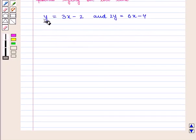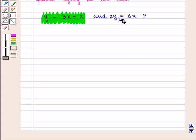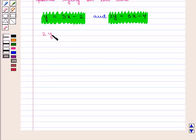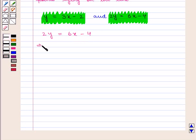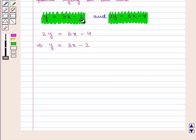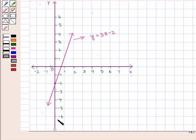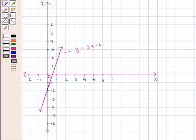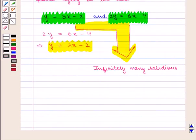If we consider the system of equations y is equal to 3x minus 2 and 2y is equal to 6x minus 4, we clearly see that dividing the second equation by 2 on both sides gives y is equal to 3x minus 2, which means both equations are the same. So the graph will show one straight line and the two lines coincide. Therefore this system of equations will have infinitely many solutions.